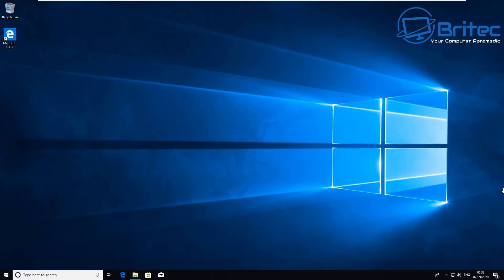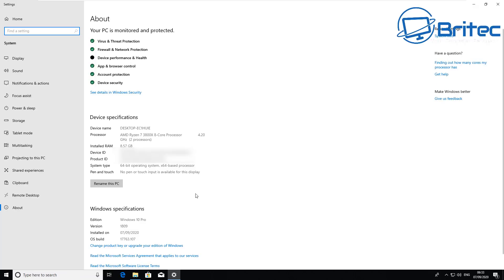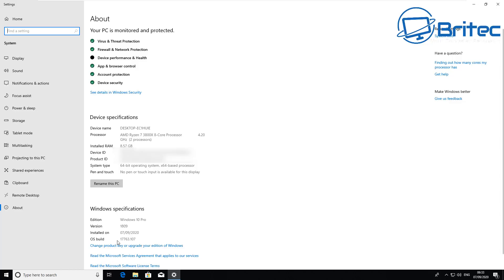Let's go ahead and go down to the start button here and go to System. This is probably the most used way today to get system information about the computer. If you look down at Windows specifications, you can see Windows 10 Pro, you can see the version there, installed on, and also the operating system build number.